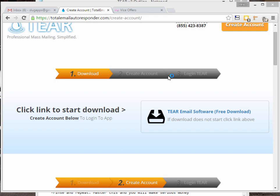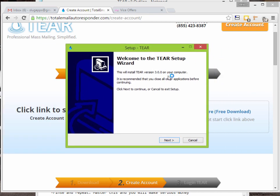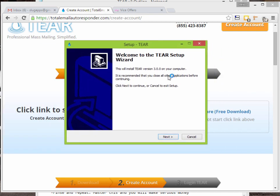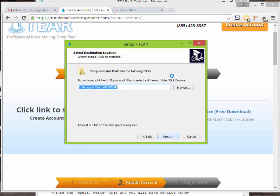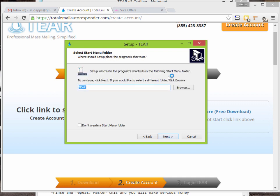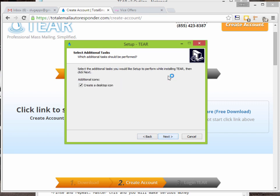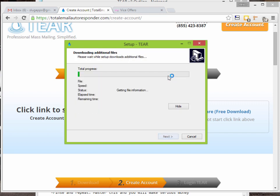Your computer is going to ask if you want to run it — just say yes. Then you get to the downloader install window. Click next, accept, and it's going to install TIER in your C folder. Create a desktop icon so you can find it easier later.